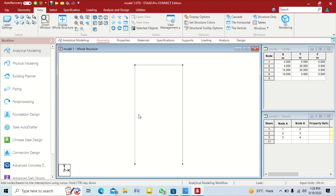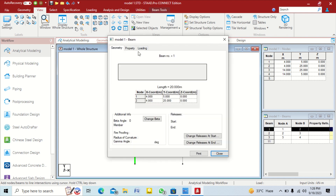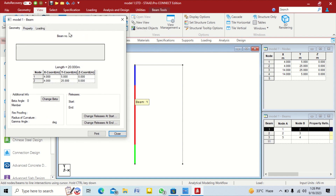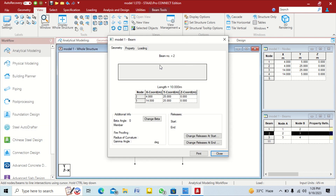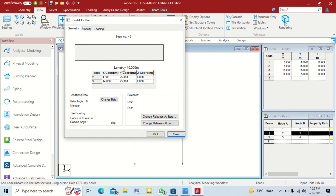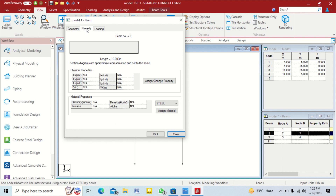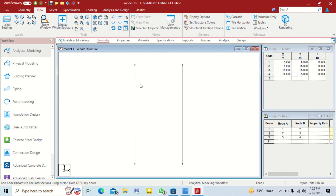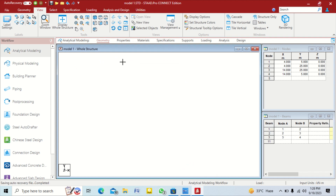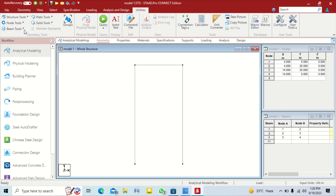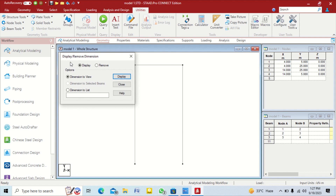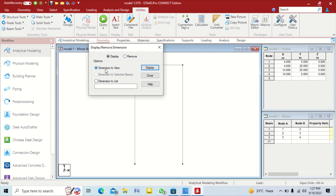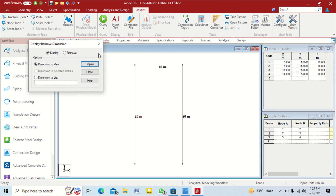If you want to see the height and length of your beam, double-tap on any geometry element. You can check — this is beam number 1 and its length is 20 meters, with node 1 and 2 in the geometry direction. If you want to display dimensions of the structure, click on Utilities, then Beam Tools, then Display Dimension to view and click on Display. You can see the dimensions of all beams and columns in the window.